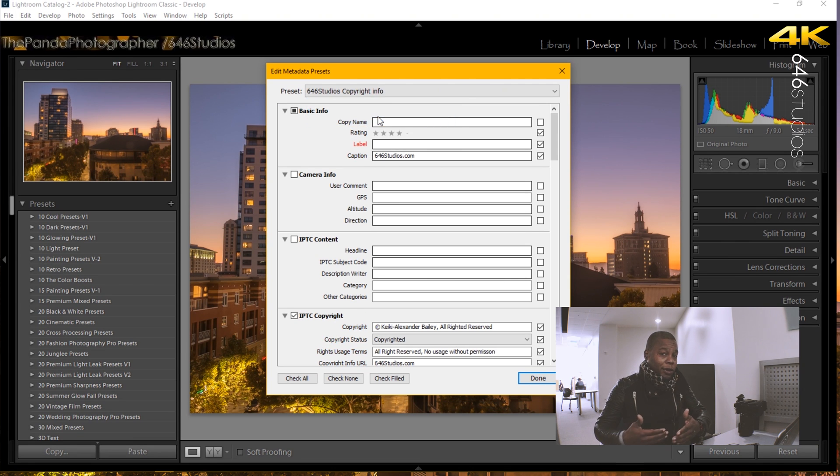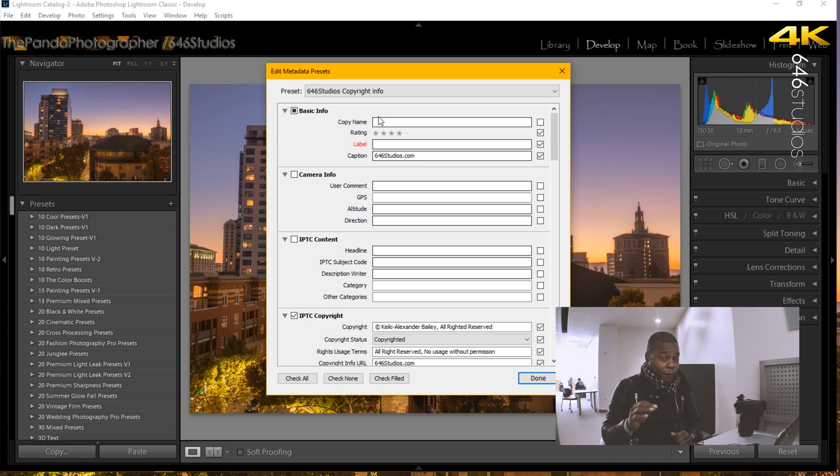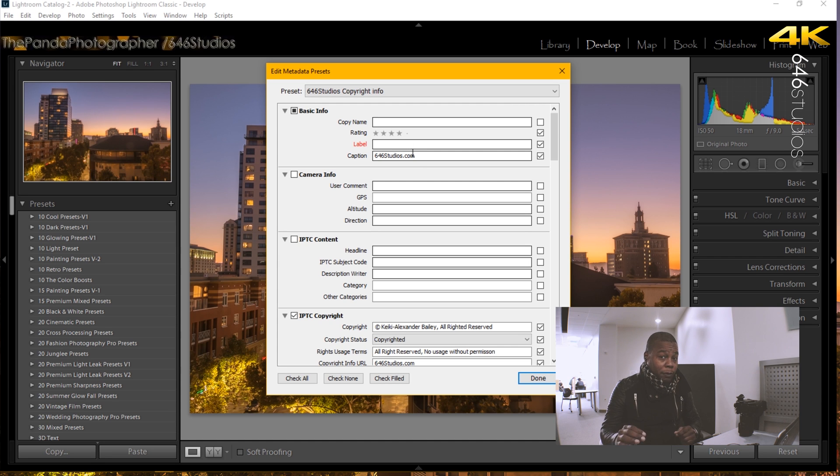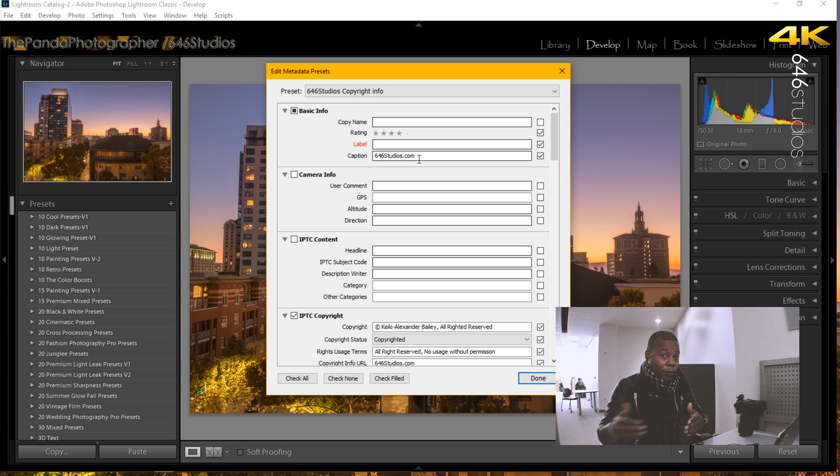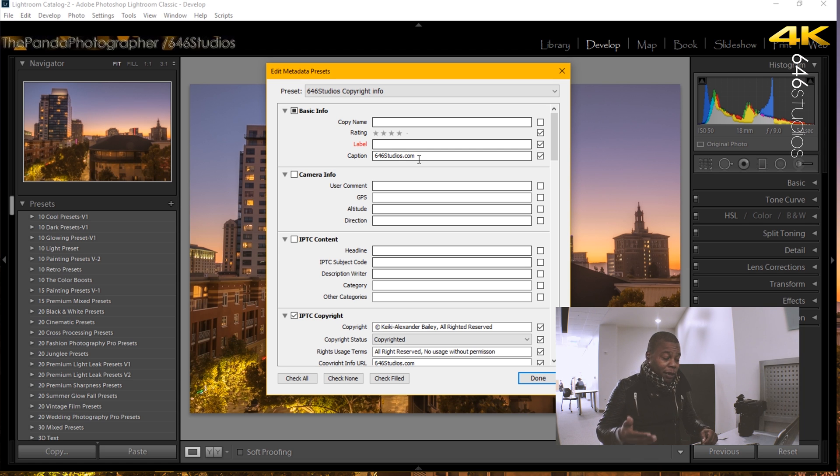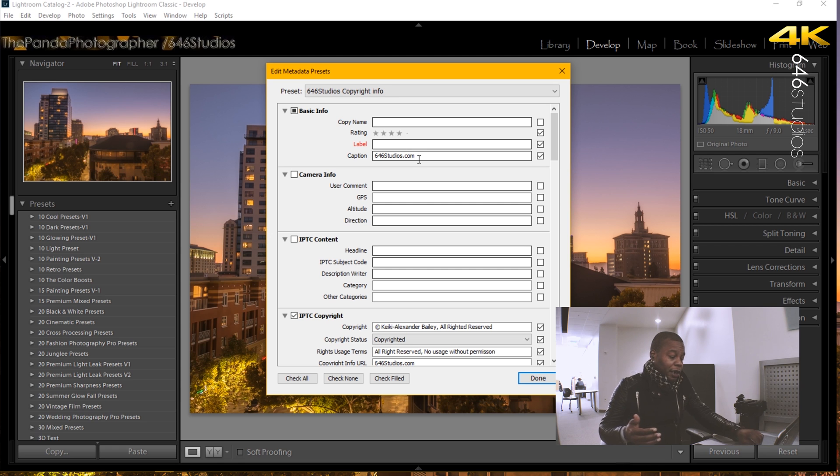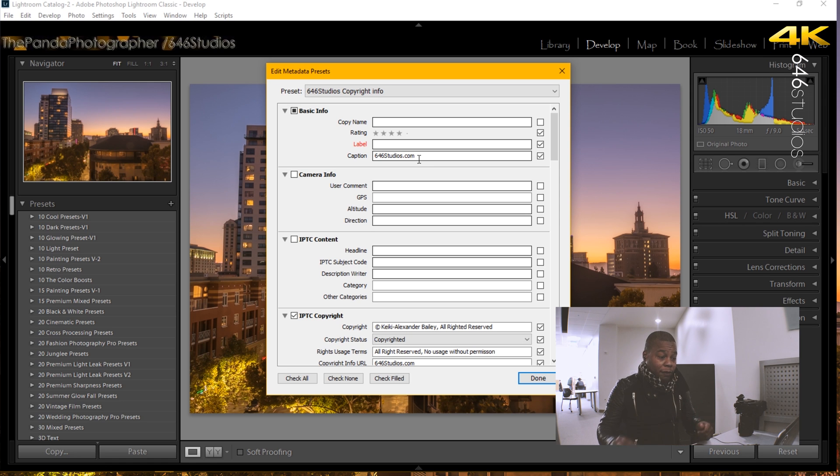The first tab says basic information. The one thing I did in the caption was put my website because I want my photos to be subjected to my website. So when people are looking at the image and it comes up in the metadata, they have a place where they can go to search and go to my website to look up my photos and make sure that it is my photo.